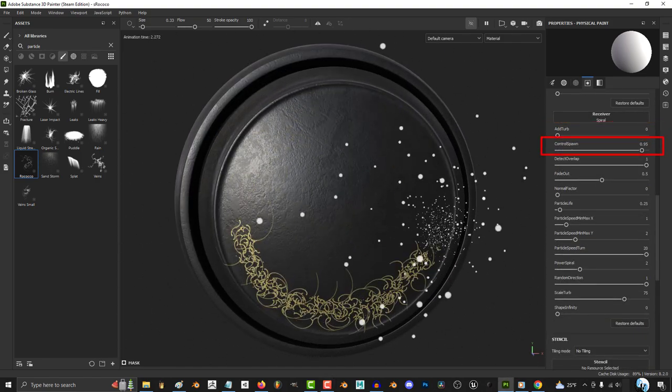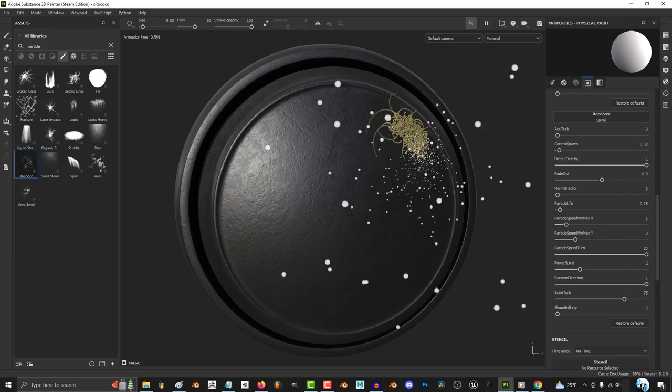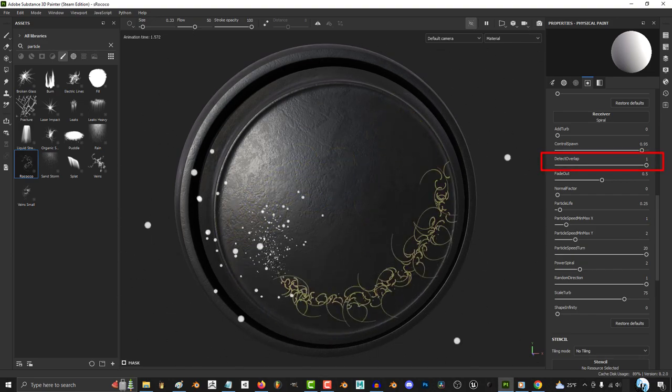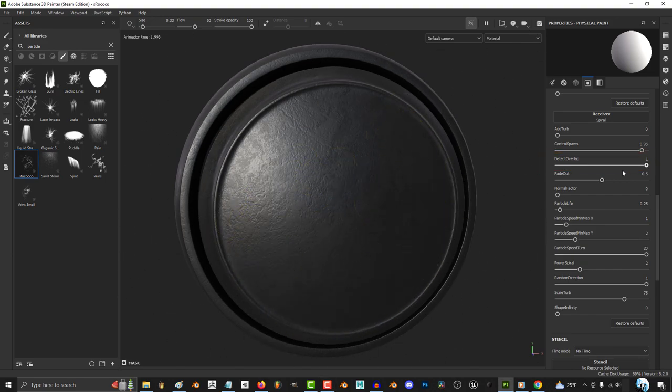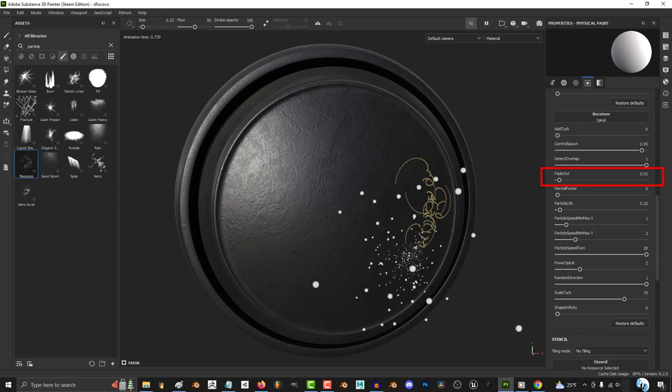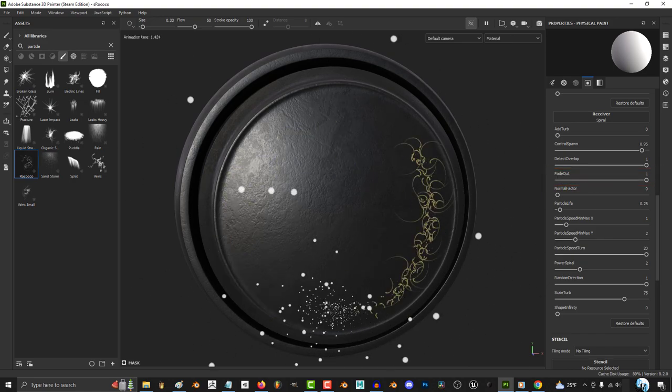The more control spawn, the more clustered and the more number of spawns get drawn. If you lower detect overlap, the designs will overlap like crazy. The higher the fade, the more the ends of the designs will fade out.